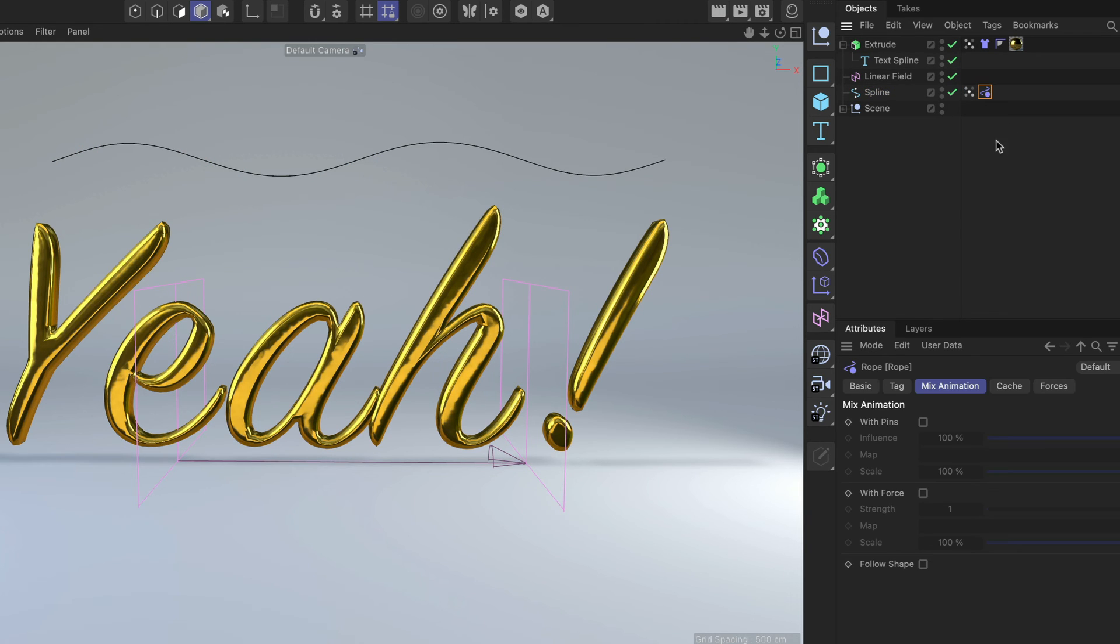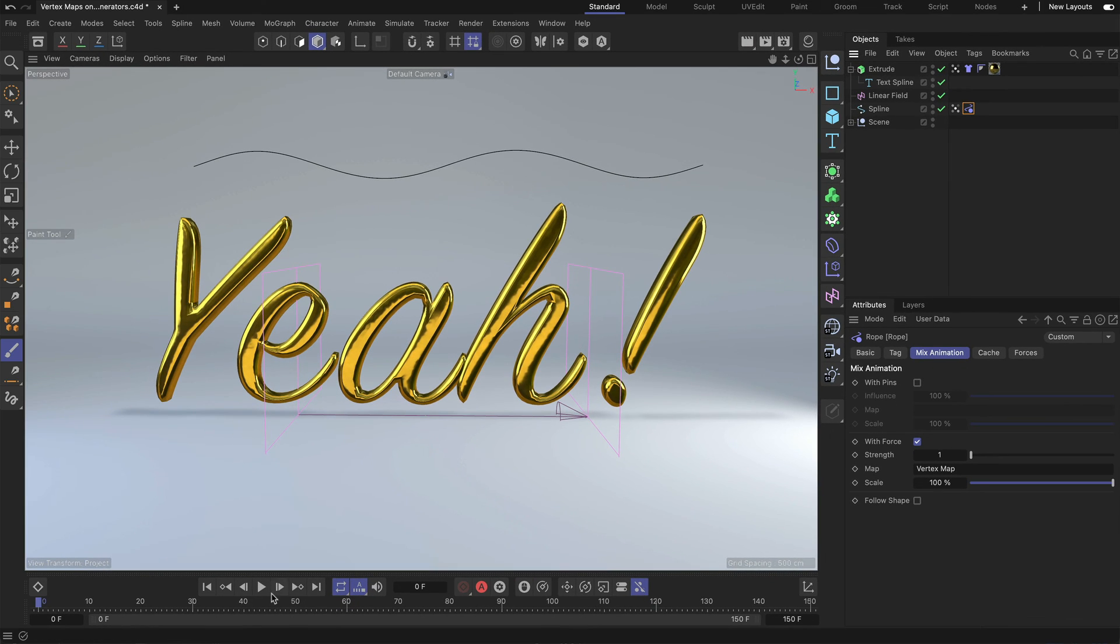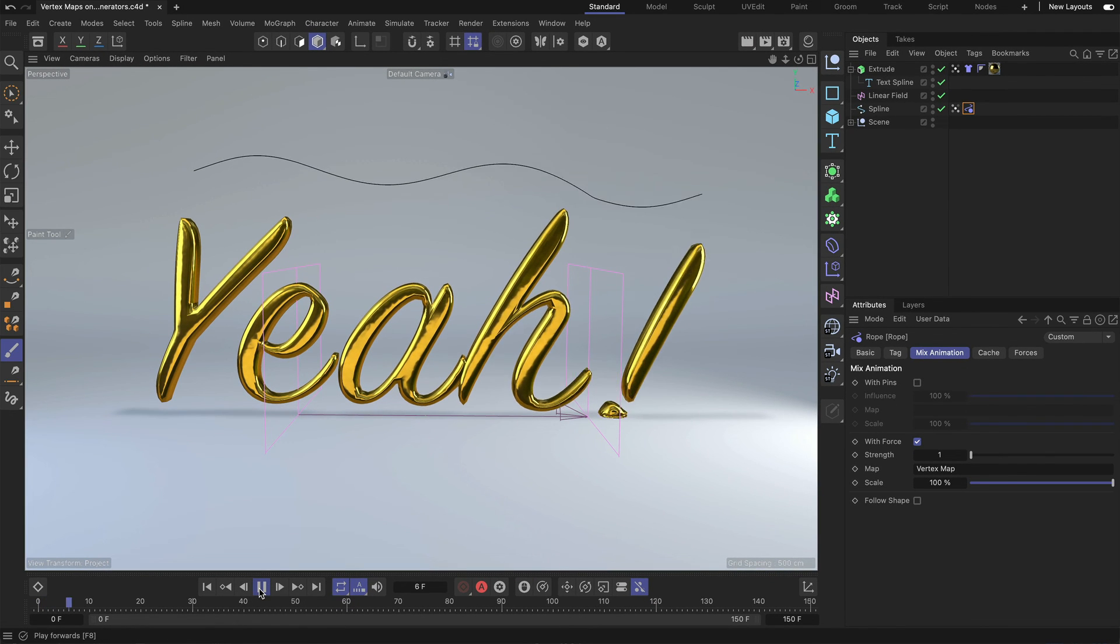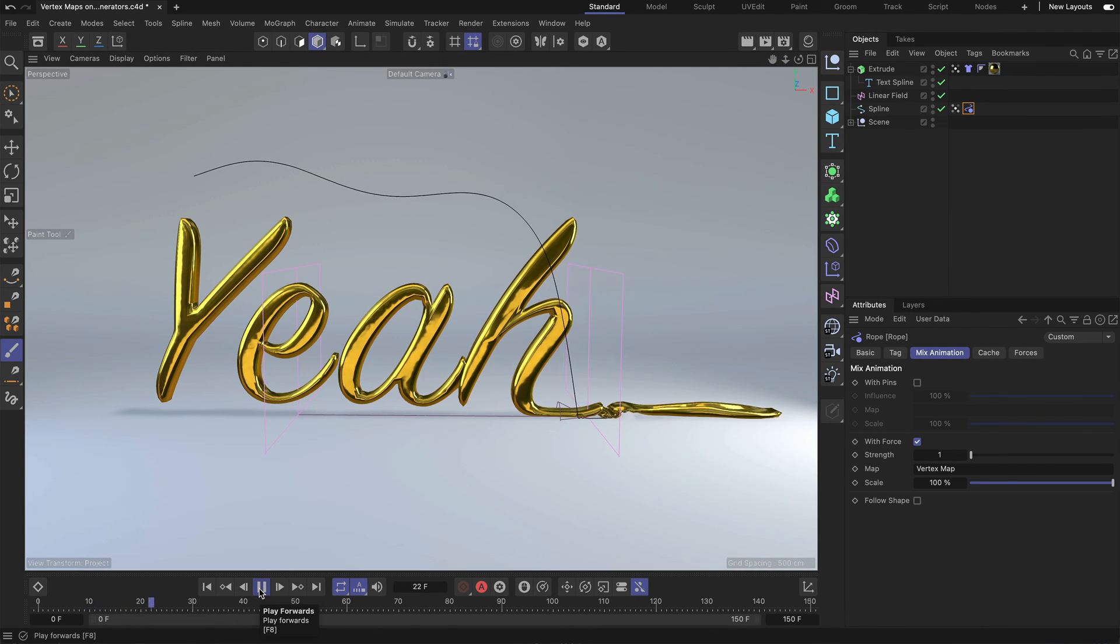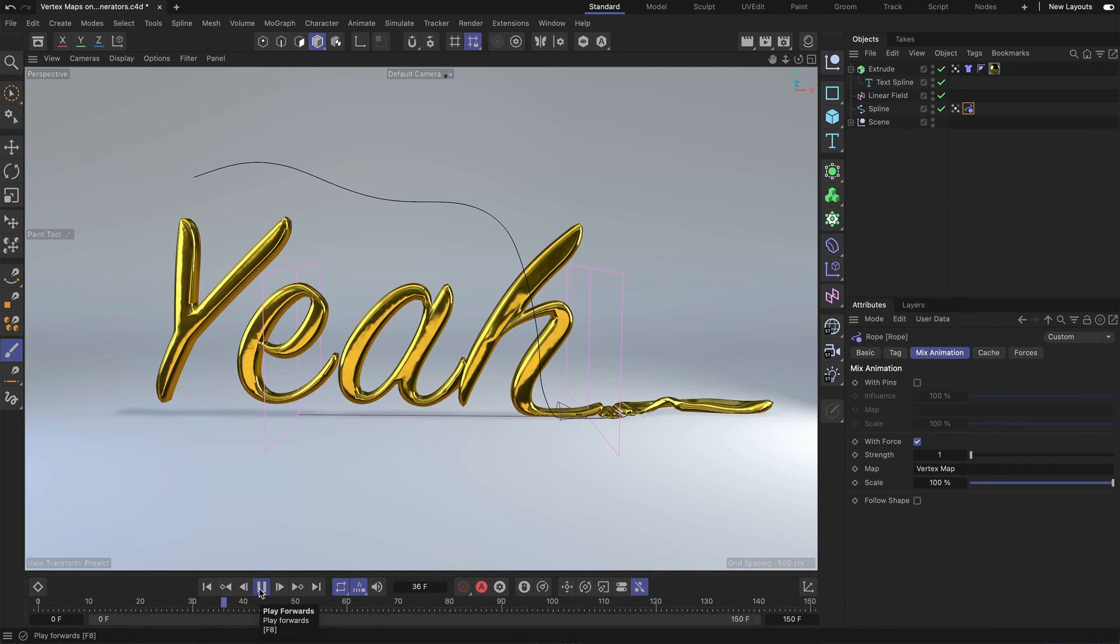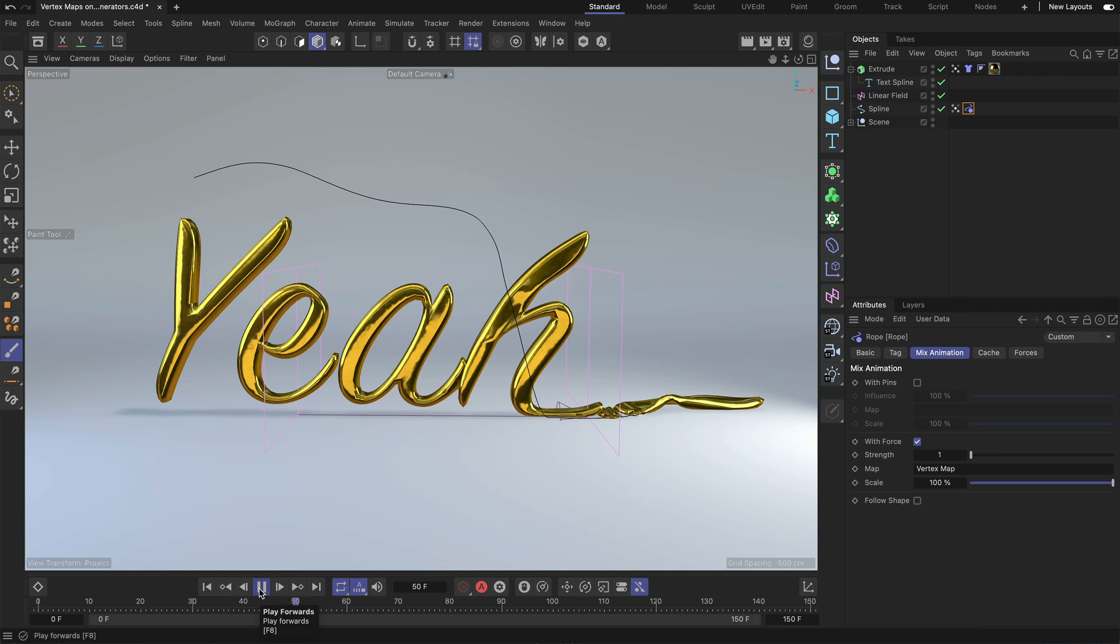And now we select the rope tag, go to mix animation and use the same workflow with dragging and dropping to bring this vertex map in here. And now if we press play, you can see that also half of the spline is falling down.